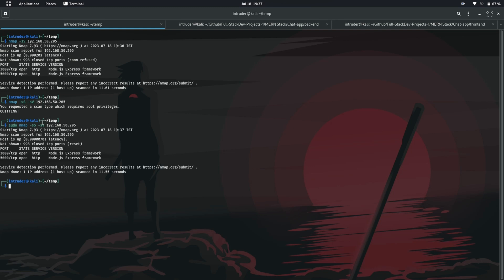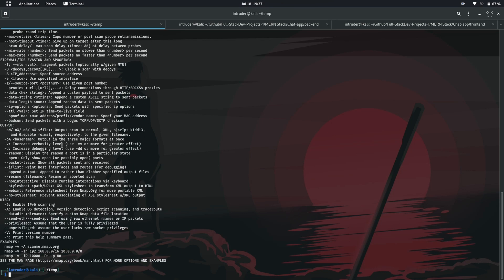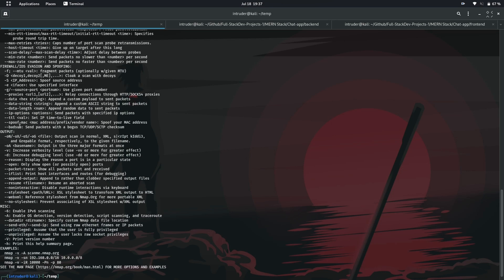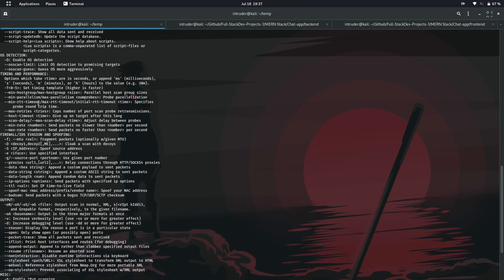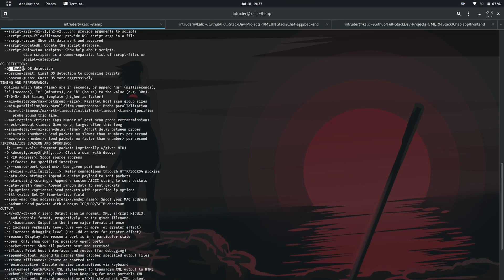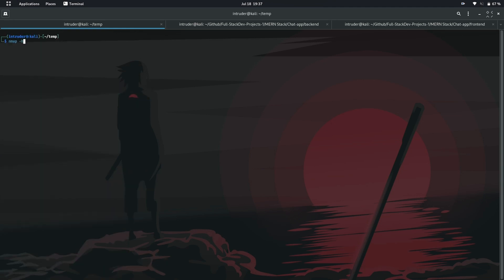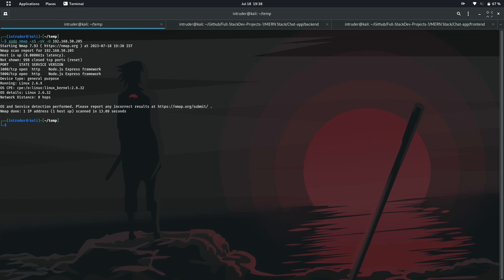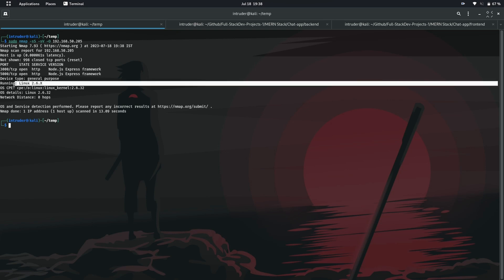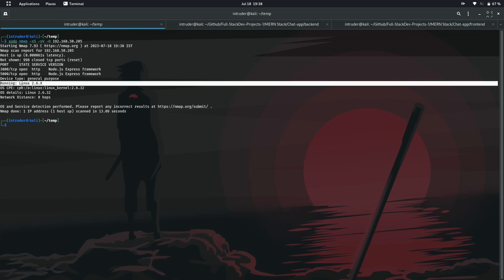Now let's add OS detection in it. If we get back to help menu, we have dash O switch. Let's add the switch to our previous command. So nmap has successfully detected my OS that is Linux. It has also detected the kernel version.